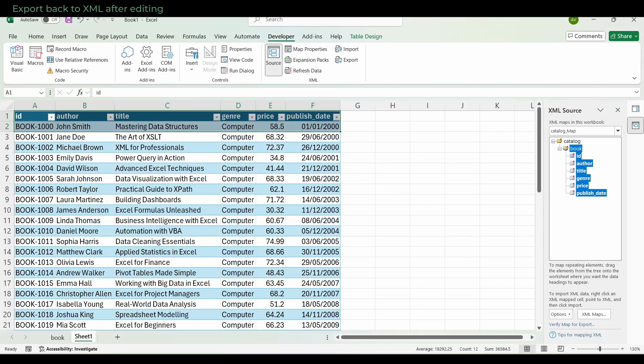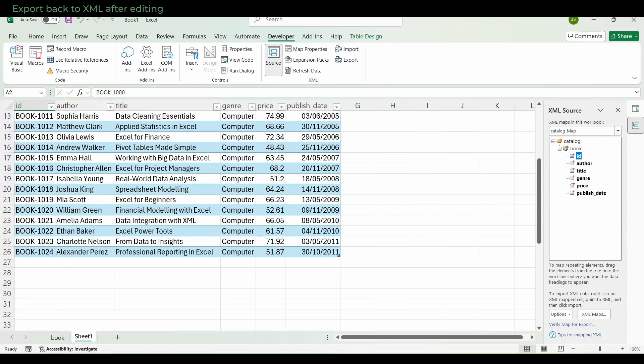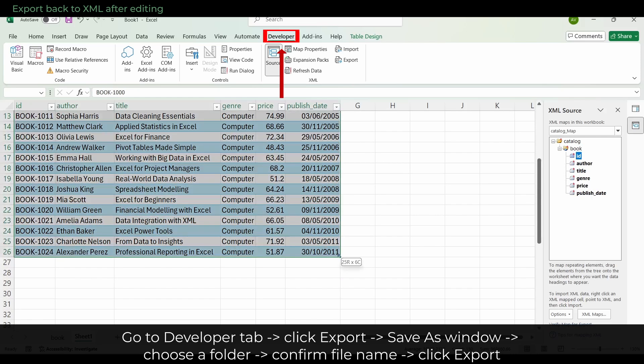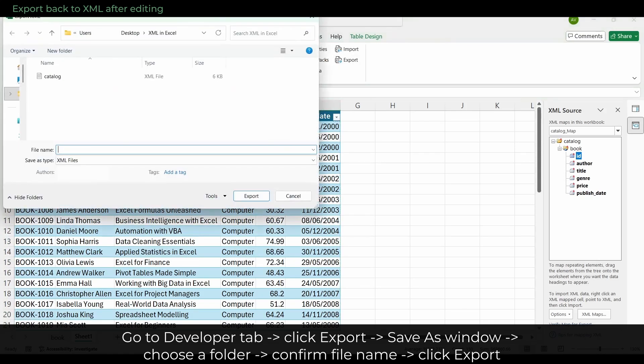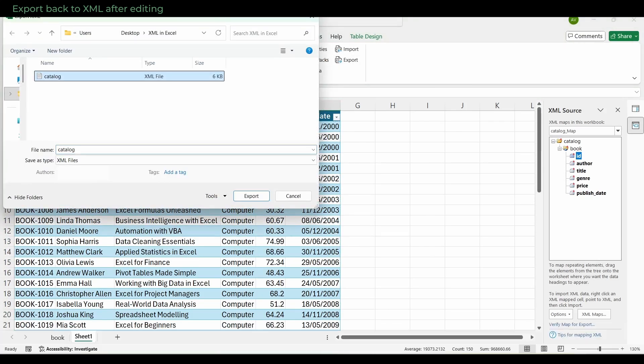The advantage of XML Maps is that you can export back to XML after editing. Make any changes you need directly in the map table. I just copy the whole table. Then go to the Developer Tab and click Export. Excel opens a Save As window and asks where to put the new XML file. Choose a folder, confirm the file name, and click on Export.